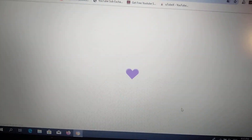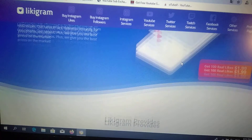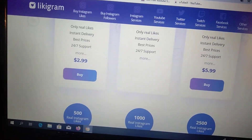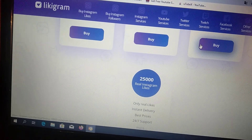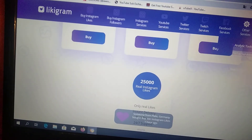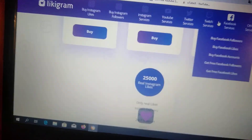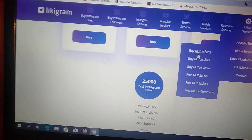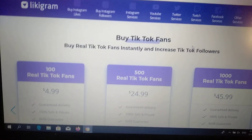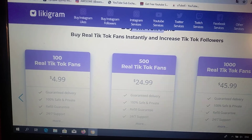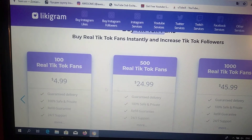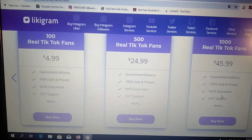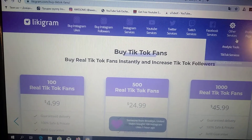You can also change the package here. You can see that this is Instagram, so we need not Instagram but TikTok — buy TikTok followers. Here you can see the prices: 100 real TikTok followers cost five dollars, five hundred cost twenty-five dollars, and one thousand cost forty-six dollars.